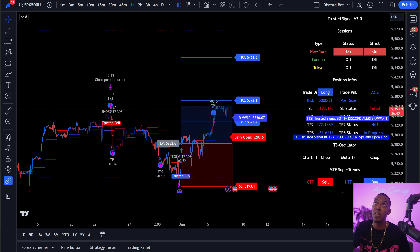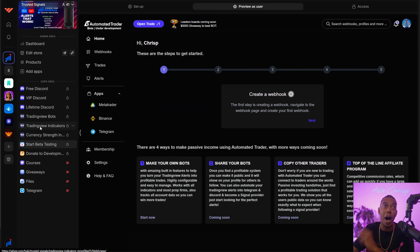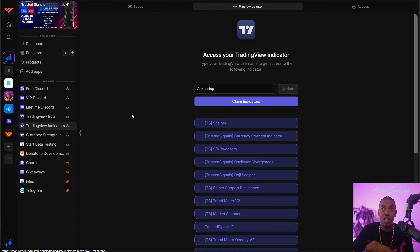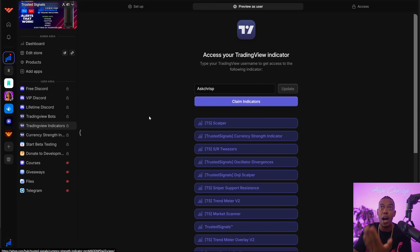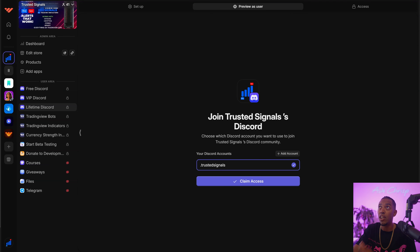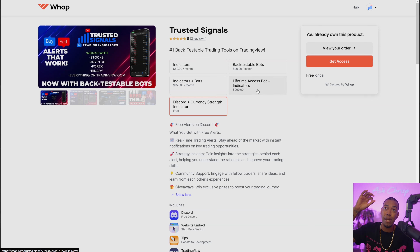Trusted Signals is the number one tool on TradingView and now we have decided to move our systems over to WAP. WAP is an amazing platform where creators can share their tools, and as an indicator company we can give you instant access to all the tools, our Discord chat, and all that good stuff. If you guys do not have Trusted Signals, right now is the time because I'm also going to give you guys 50% off all of our memberships.